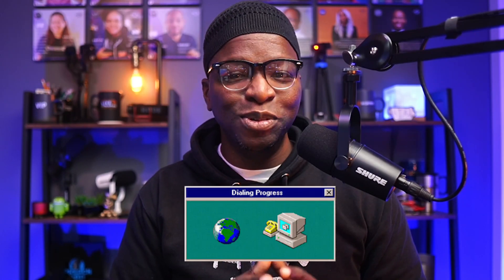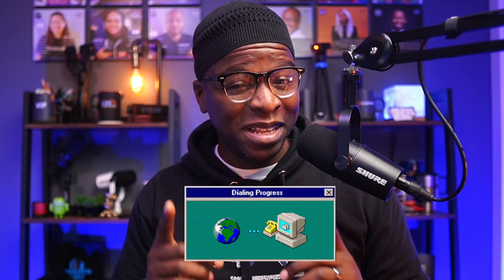Have you ever had a live guest whose internet wasn't the best? Or maybe you wanted to pull a clip from a show of yourself or a guest, but you don't want any of the show graphics or comments. Your mind is racing right now with possibilities, and I want to confirm the answer is yes.